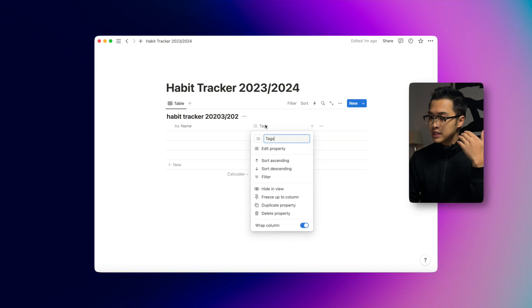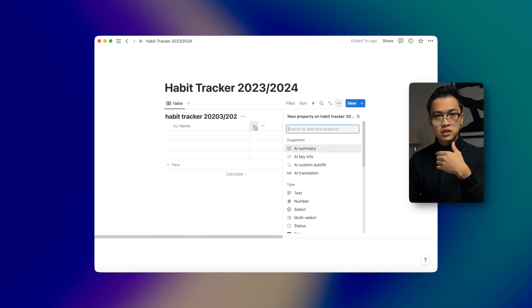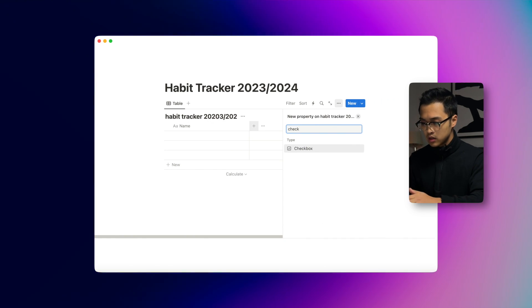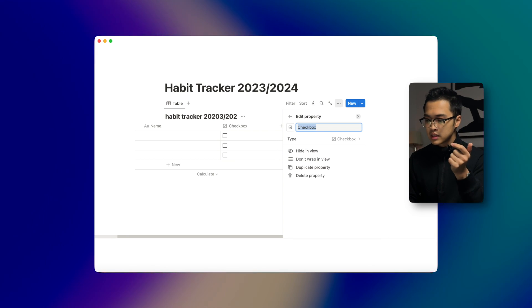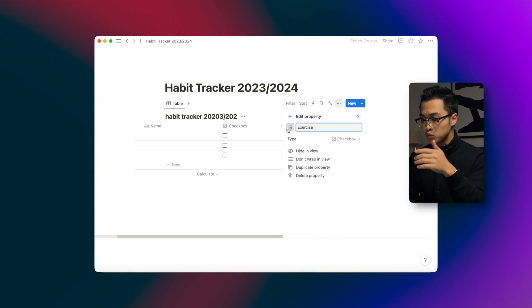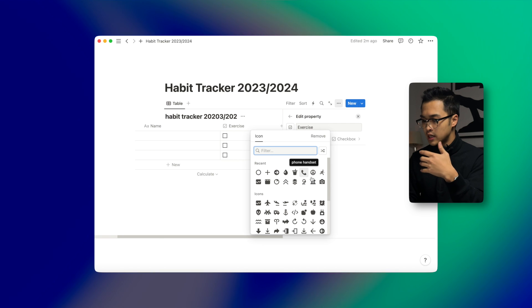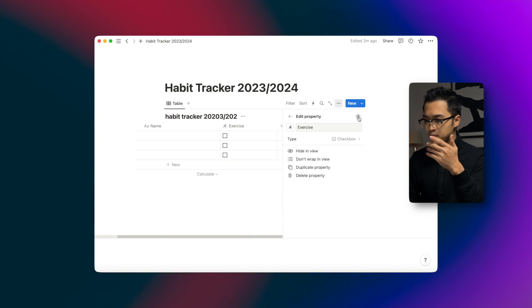Now the very first thing that we're going to get clear is how many habits do you want to track. In my case there are four habits, but in your case it might vary. So we're going to get rid of the text property and add a new one — the first one will be a checkbox property. Every single habit will be a checkbox because we want to check them each time we complete them. The first one we're going to call 'exercise' and we're going to choose a running person icon.